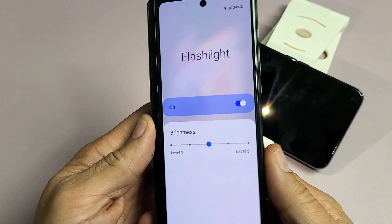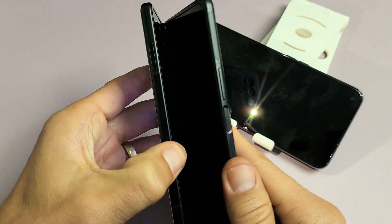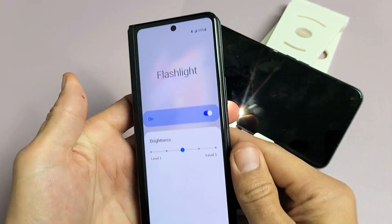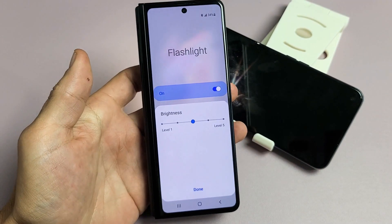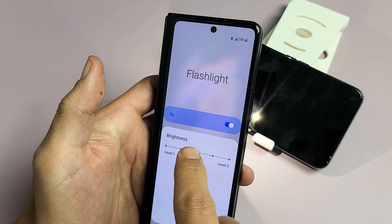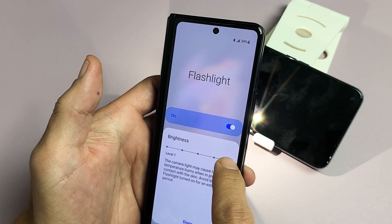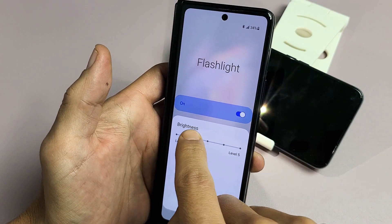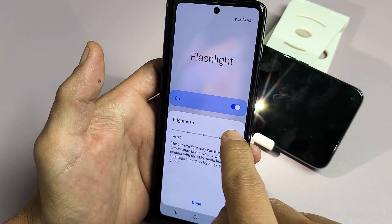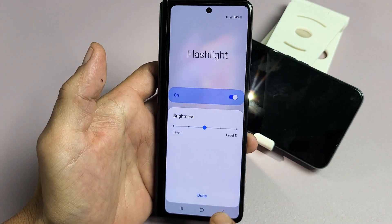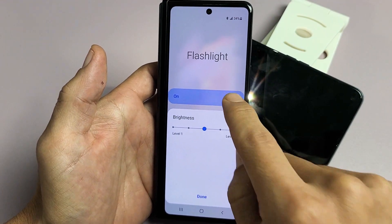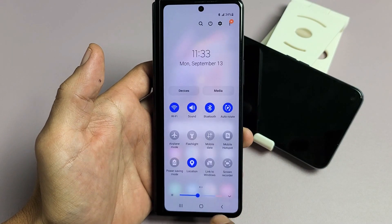I have a Samsung Galaxy Z Fold 3 here. I'm going to show you how to use the flashlight as well as how to increase and decrease the flashlight brightness. Very simple.